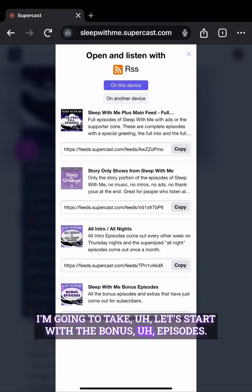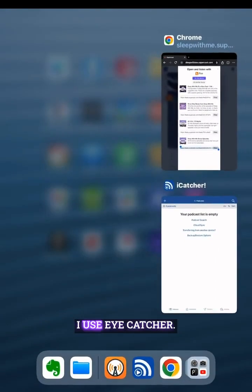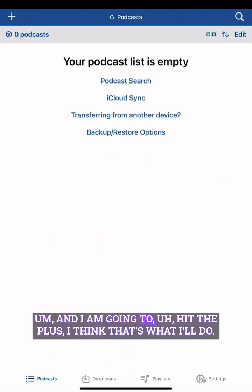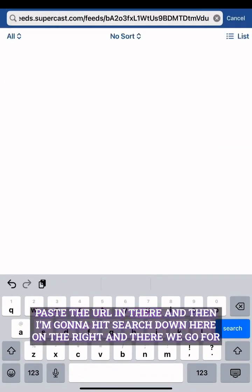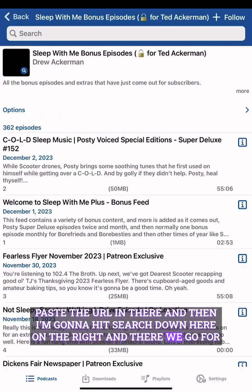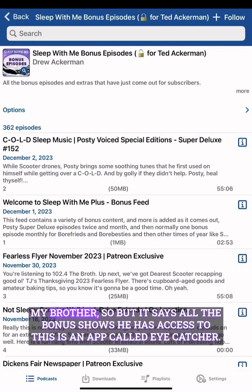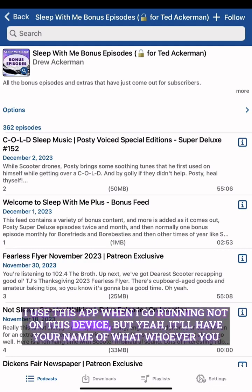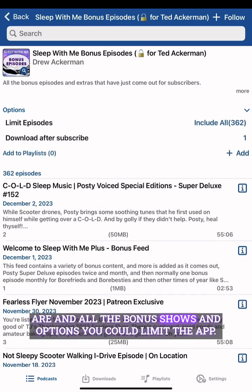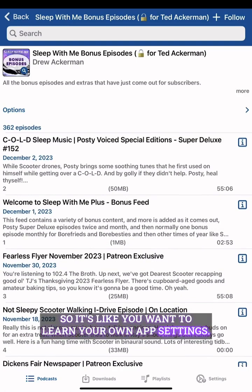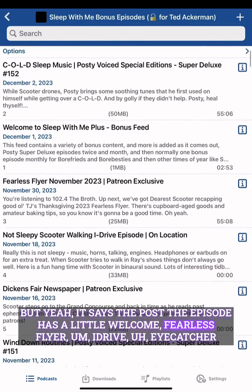I'm going to start with the bonus episodes — I'll copy that RSS link and go over to this other app, iCatcher. I'll hit the plus, paste the URL in there, and hit Search. There we go — for my brother — and it shows all the bonus shows he has access to. I use iCatcher when I go running. It'll show your name and all the bonus shows and options.